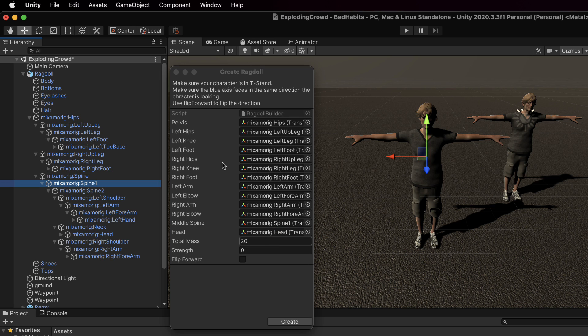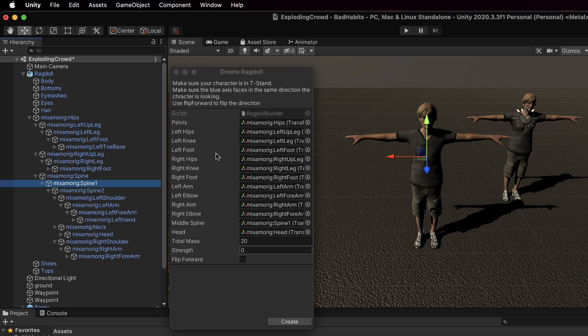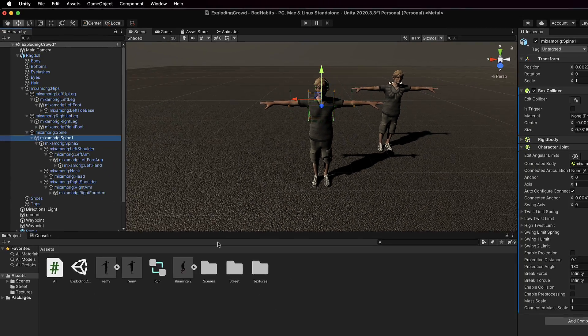Now why am I being so cautious about getting this right? Because if you don't get it right the first time you have to start from scratch. After you hit create you can't come back to this window and adjust things. You've got to actually delete your ragdoll and start again or you've got to fiddle around with all the bits and pieces that are about to be created. Okay so let's hit create.